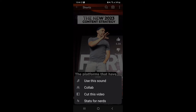This list of menu items comes up. You can use the sound — which in this case it's Gary Vaynerchuk talking, which is not what I'm going to show you in this one. You've got Collab, which is an alternative to green screen, but 'Cut this video' is one that you can add your video with green screen to.